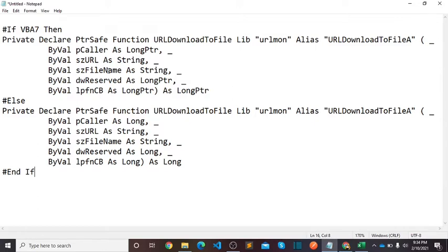So let's copy this code. Ctrl+A, Ctrl+C.